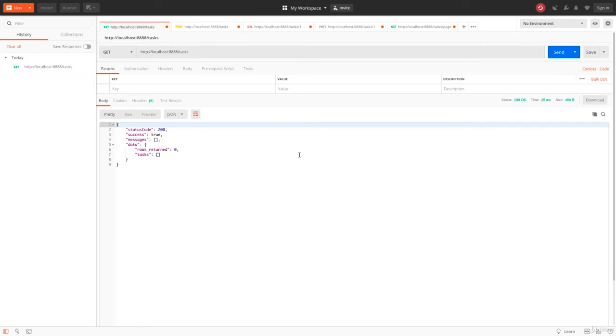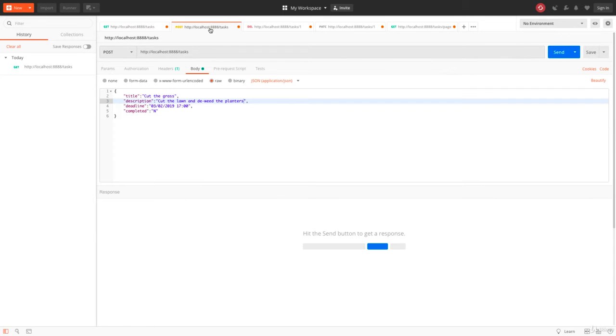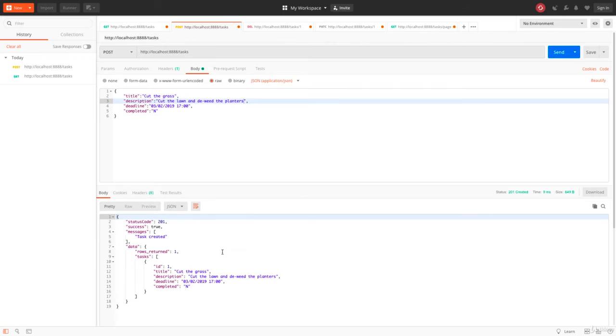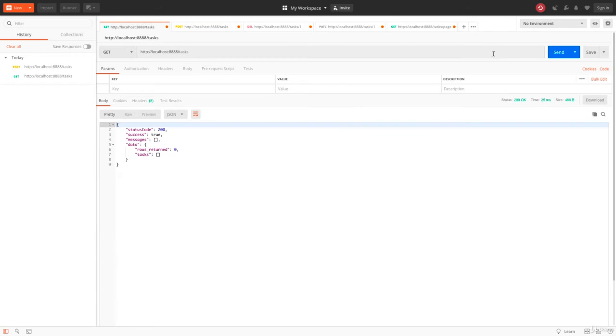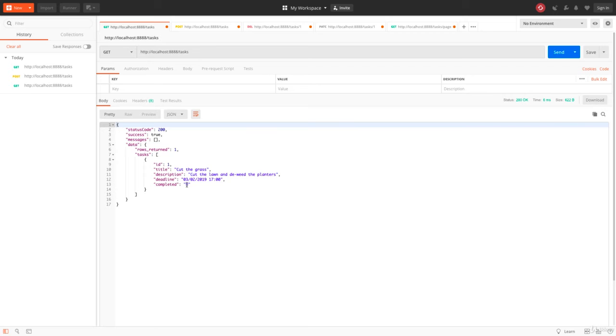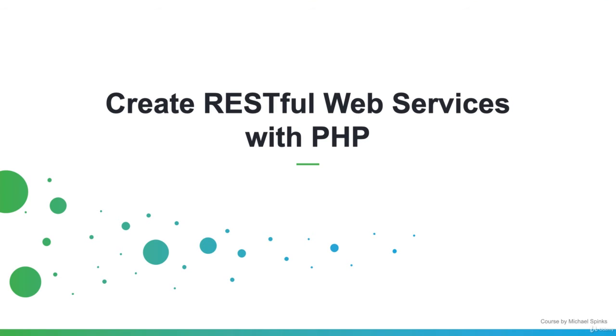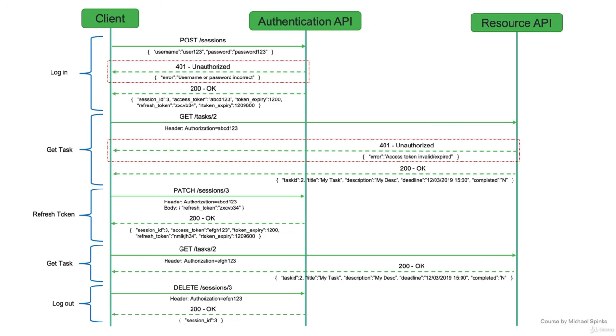We will be implementing each requirement one at a time, then we will add on the ability for this API to become a multi-user service so each user can securely have their own task list. To do this we will be implementing an authentication concept called token-based authentication and we will be exploring this further within the course.